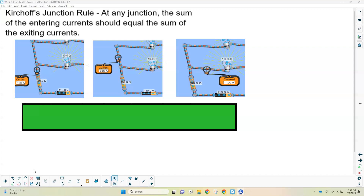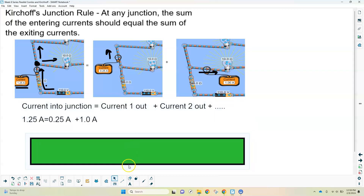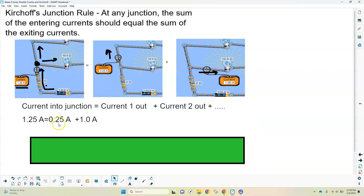The first law is called the junction rule, and we sort of talked about this when we were talking about parallel circuits. A junction is a place where the current comes together or splits. In this diagram, that black dot is a junction because the current leaving the battery goes into that spot, then part of it goes along one path and part goes on the other. I measured the current before the junction to be 1.25 amps, then 0.25 amps through the top part and 1 amp through the horizontal path. So the current into the junction equals the current out: 0.25 plus 1 equals 1.25. It's conservation of the electrical particles.